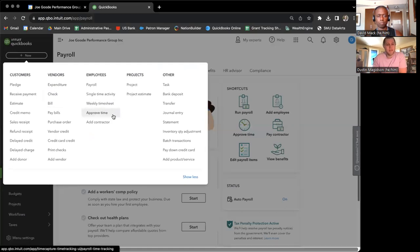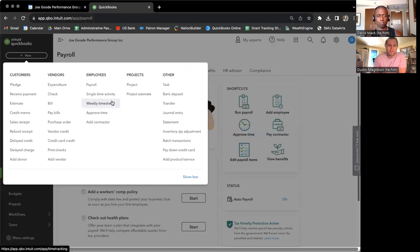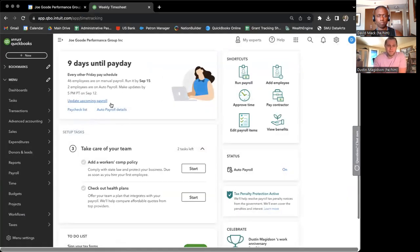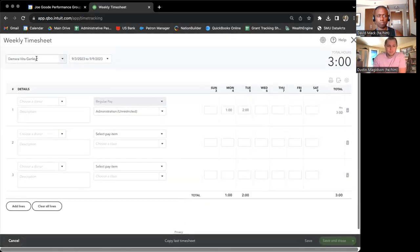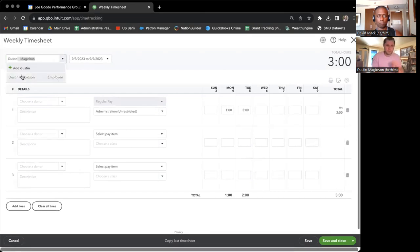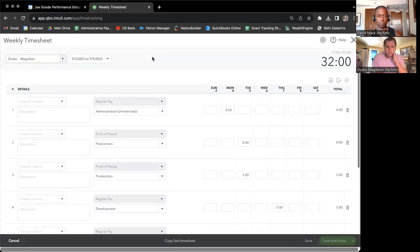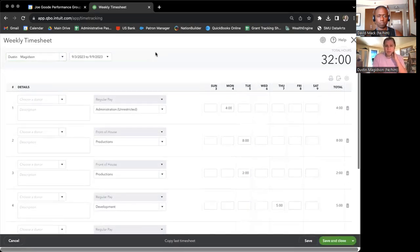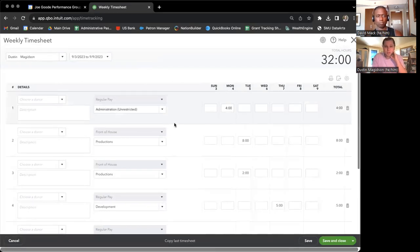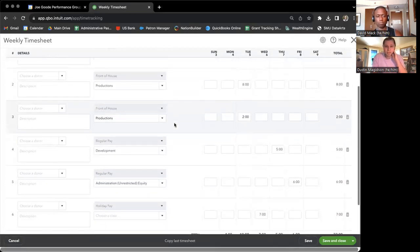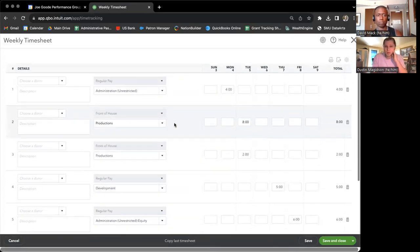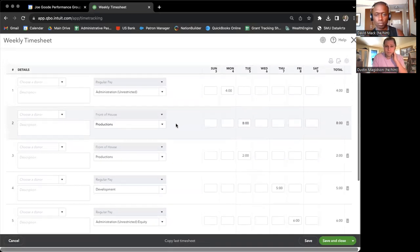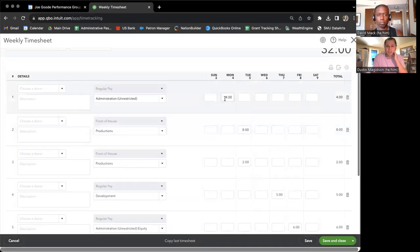and then weekly timesheets. You can also approve time from here, which I just learned. And there we go. So it transferred it into this weekly timesheet.